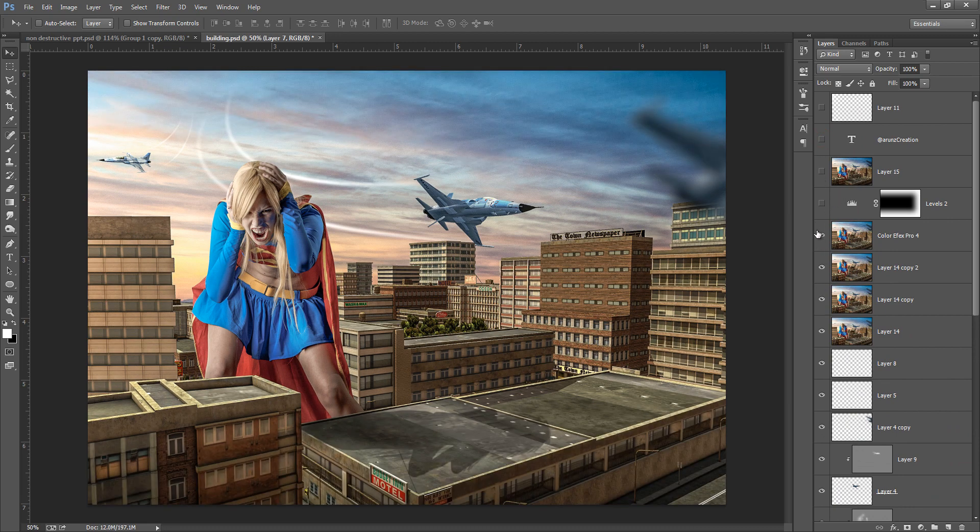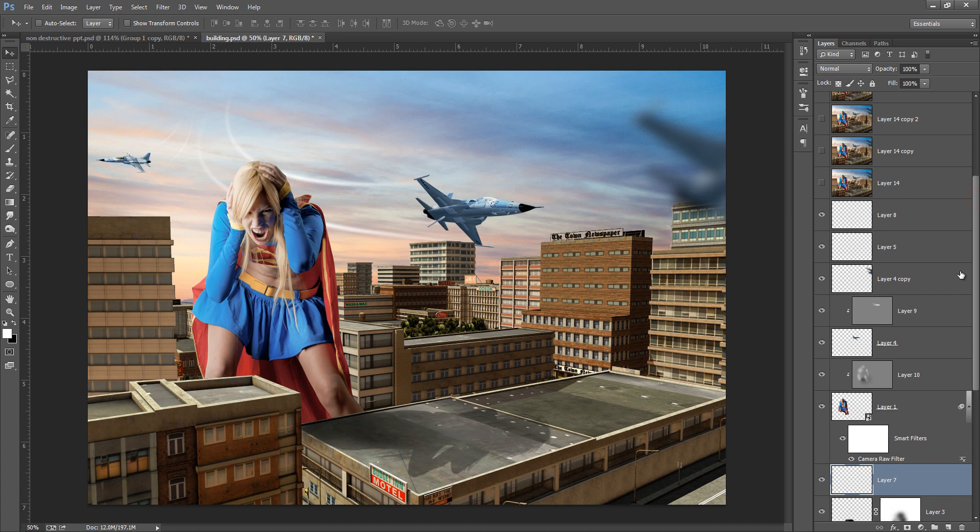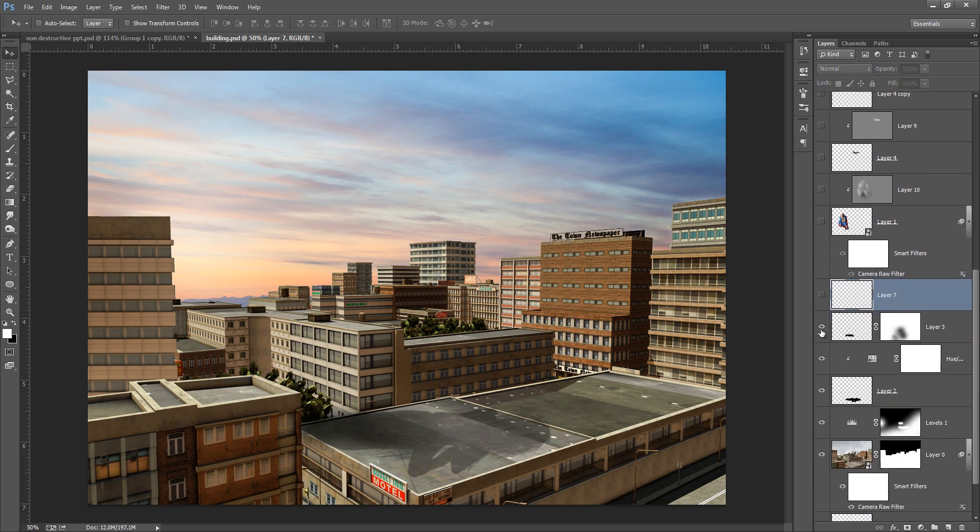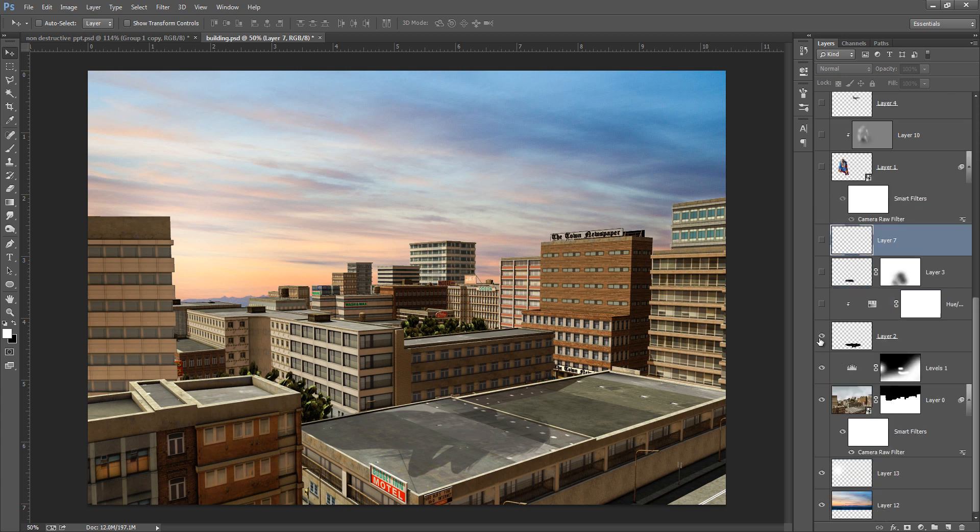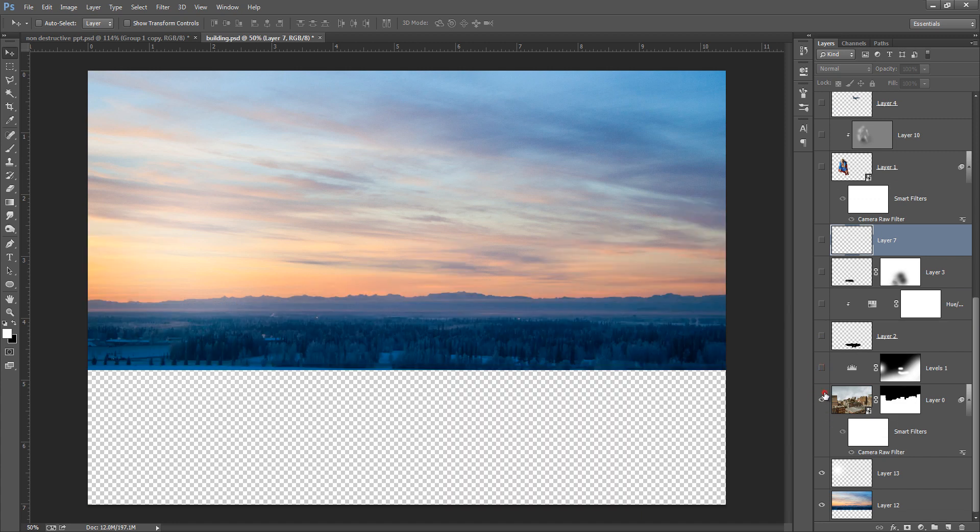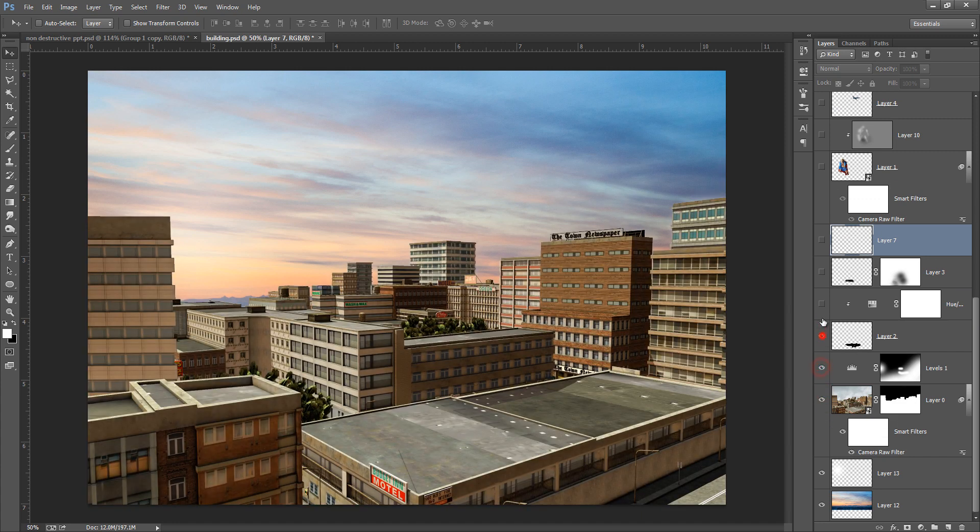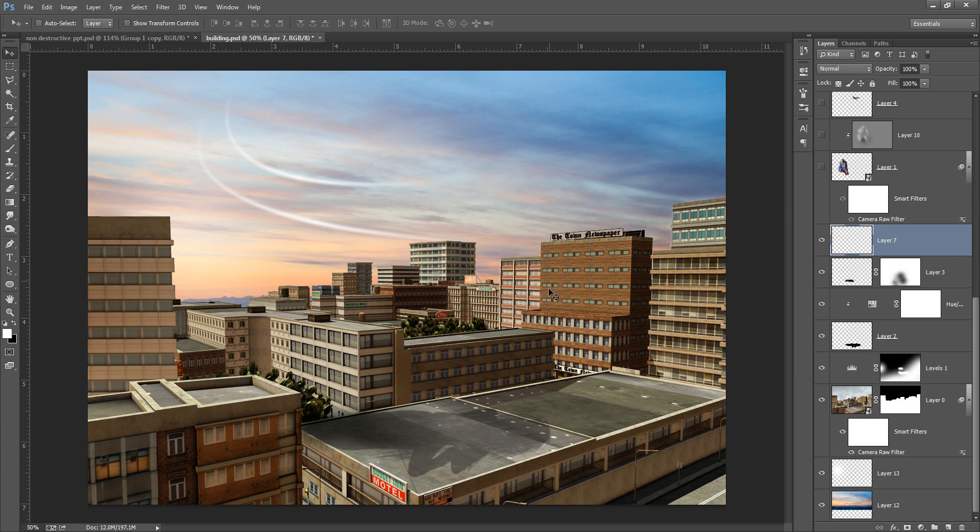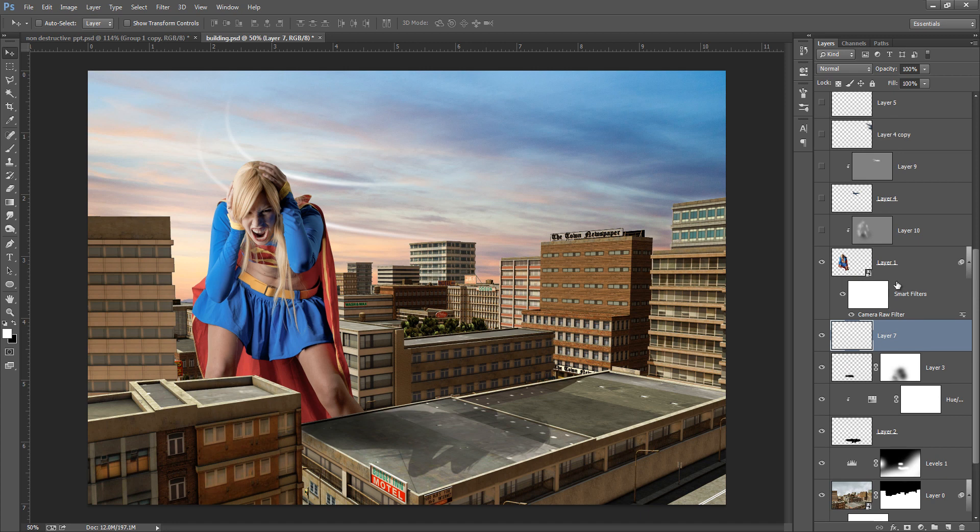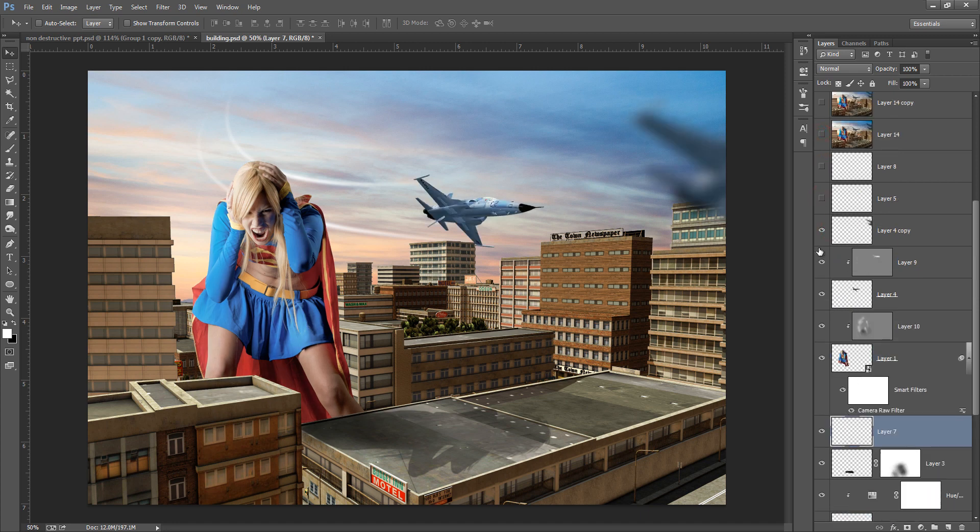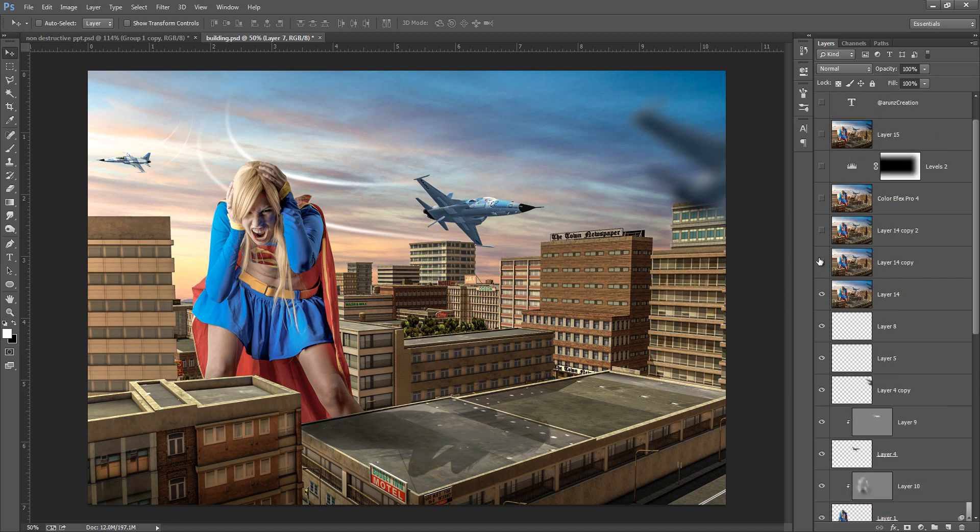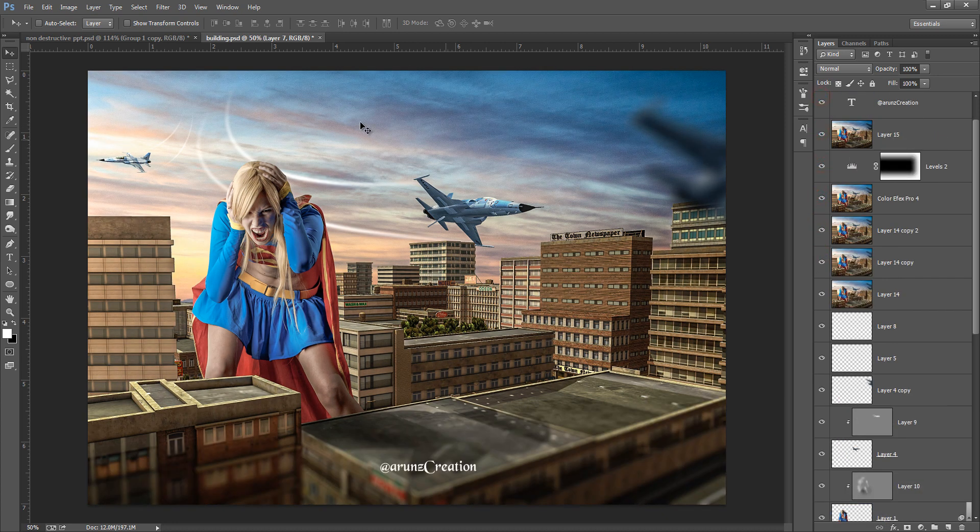There are so many examples. You can see I can change it anytime, I can modify it anytime. You can see the whole project is non-destructive. I have not fixed or overwritten the data on a single layer. I can change anything from this. Even I can change the cloud, even I can change the background, even I can change this model, whatever I can do.